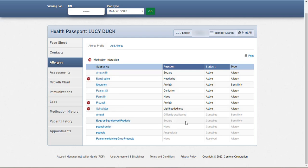An allergy with a strikethrough indicates either a resolved or canceled status. Resolved allergies are those the member no longer experiences. Cancelled allergies are those that may have been mistakenly entered into the health record.